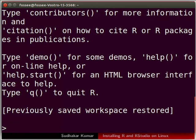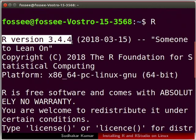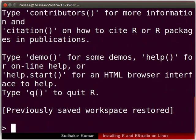In the terminal scroll up to know the version of R. We can see that R version 3.4.4 has been installed. Let us scroll down. Here we can run commands using the command line interface.